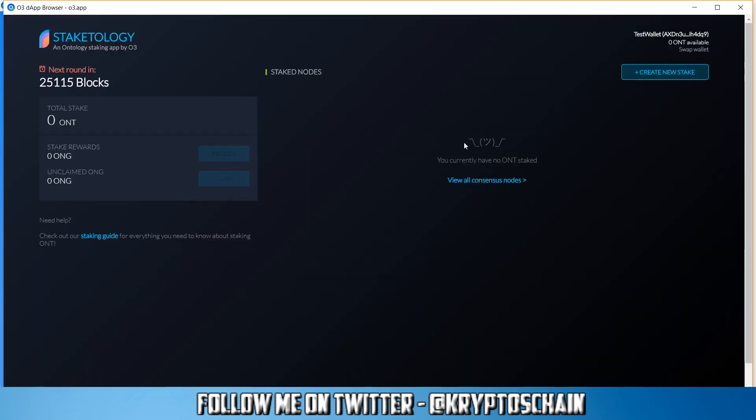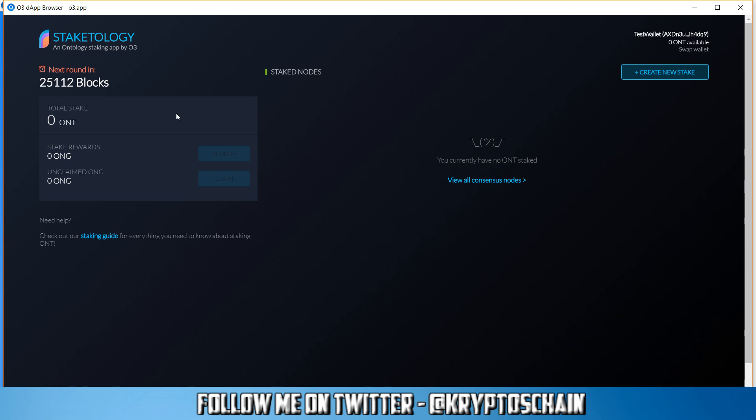I'm going to click accept and it's going to take me to the staking area. So here we can see the staked nodes. Now I don't have any at the moment and it even tells me I don't have any ONT staked because this is a test wallet which I'm using for this specific demo. But if I had any Ontology coins it would actually show me how many I've got. You can see on the top right hand corner it tells me 0 ONT available. And the total stake is 0 ONT.